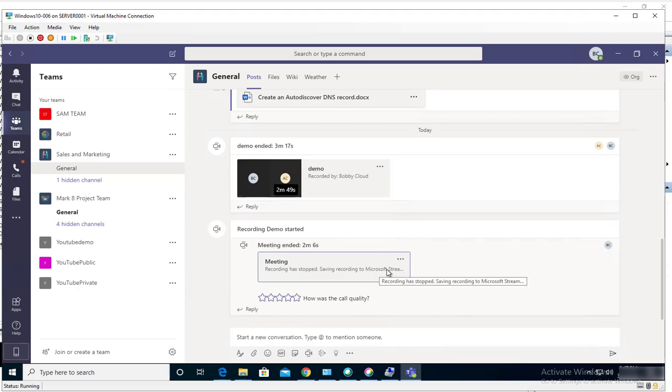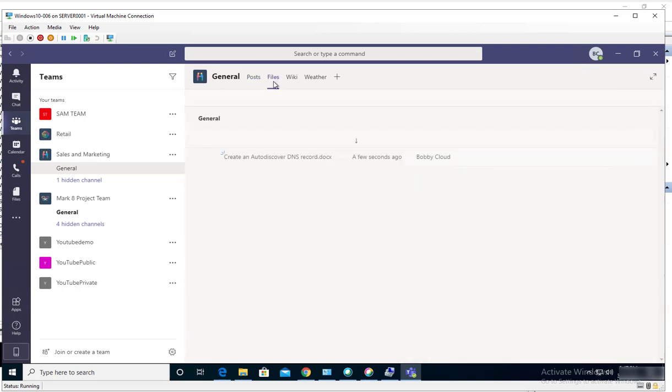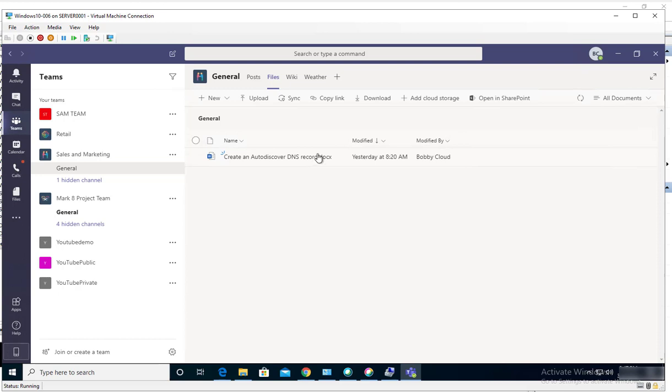As you can see, the recording has been saved but it has not ready to view. So I would have to wait a few minutes. So that's the process of creating a meeting. If I look under files, I don't see the recording saved here yet.